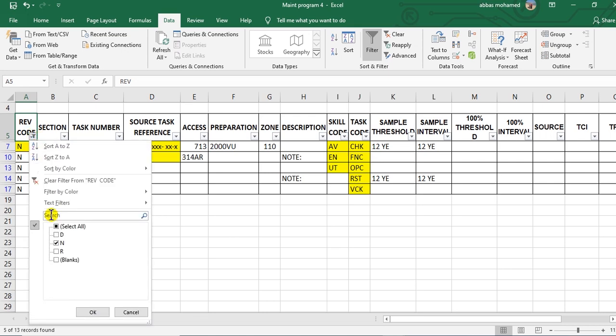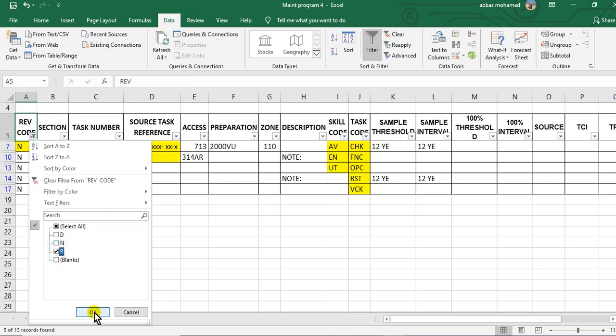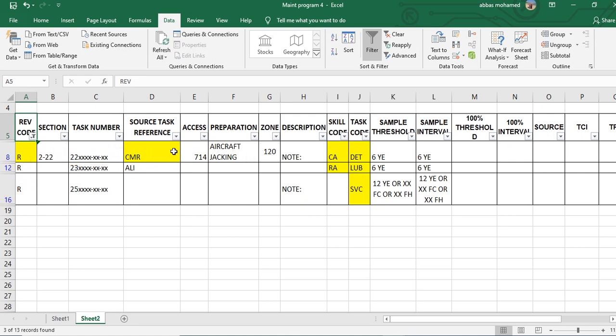Again, I want the revised. So click here and go to R. This is the revised, which you take these tasks and put in, change in the old revision by this task.